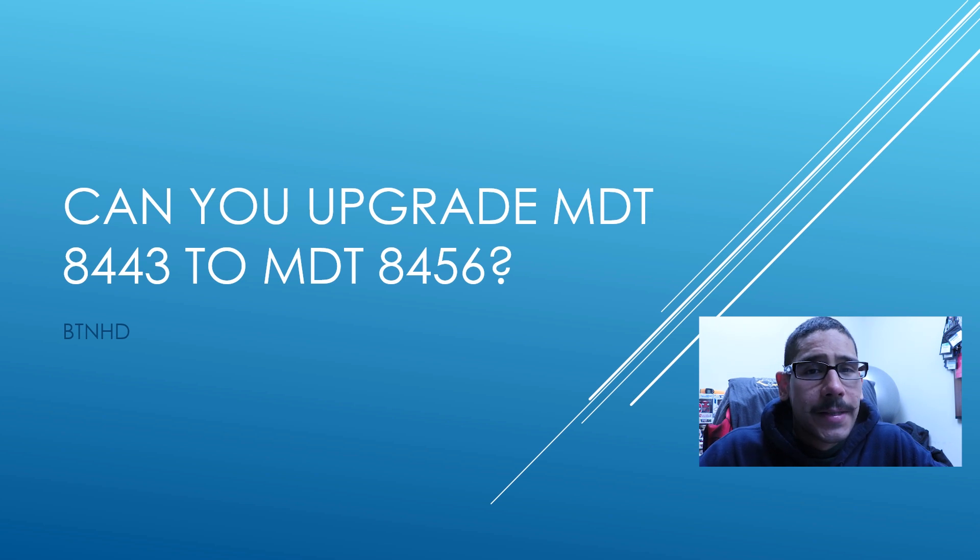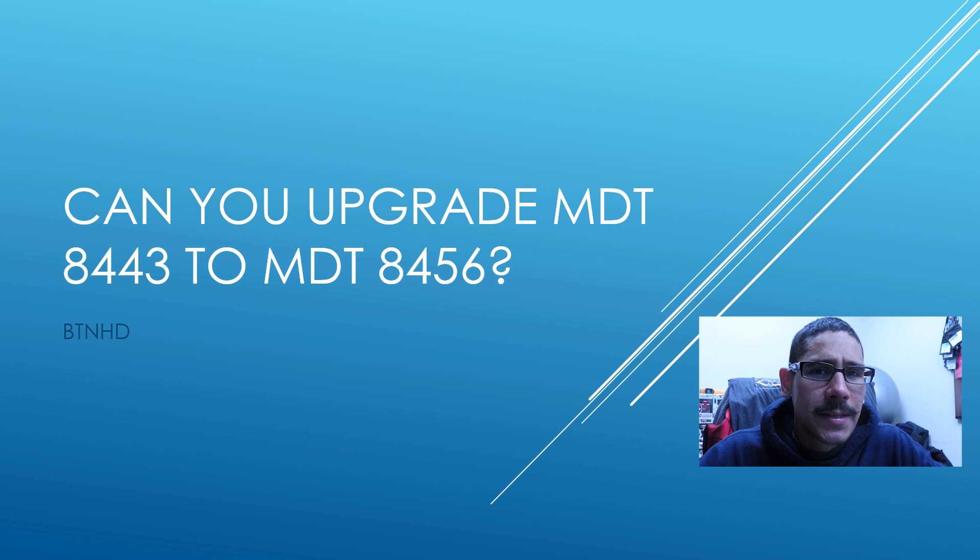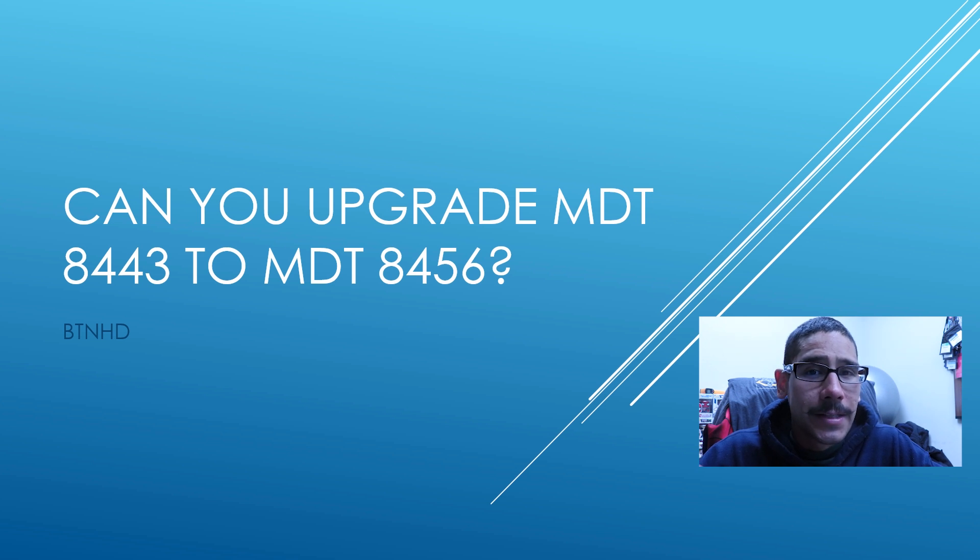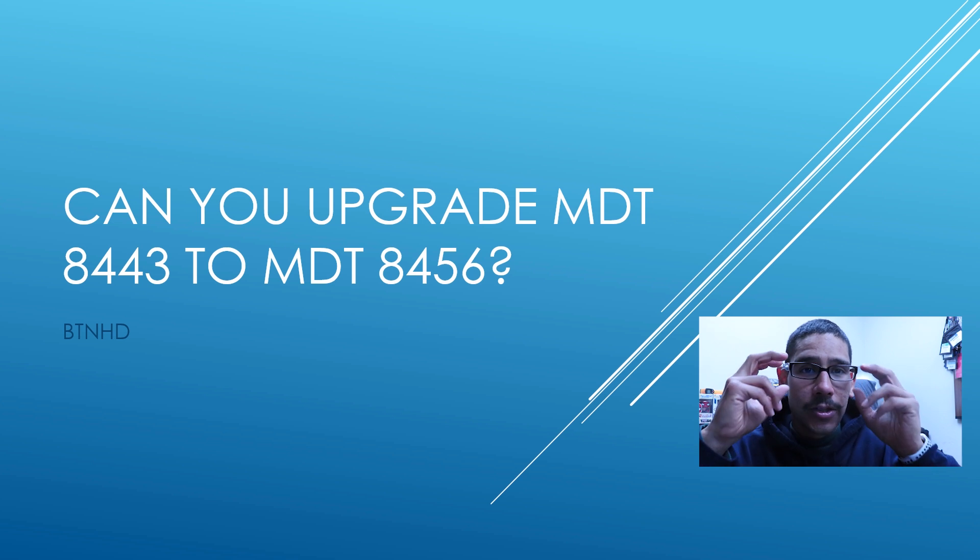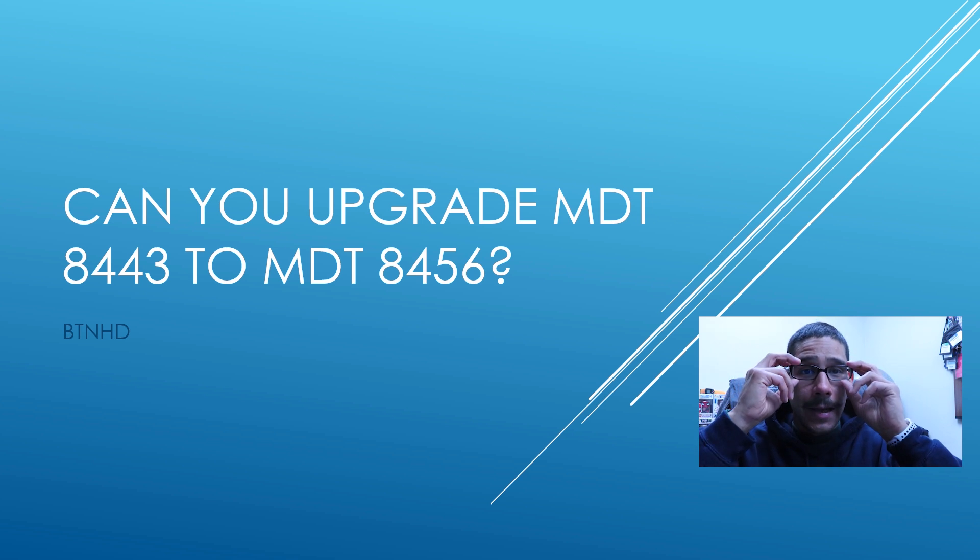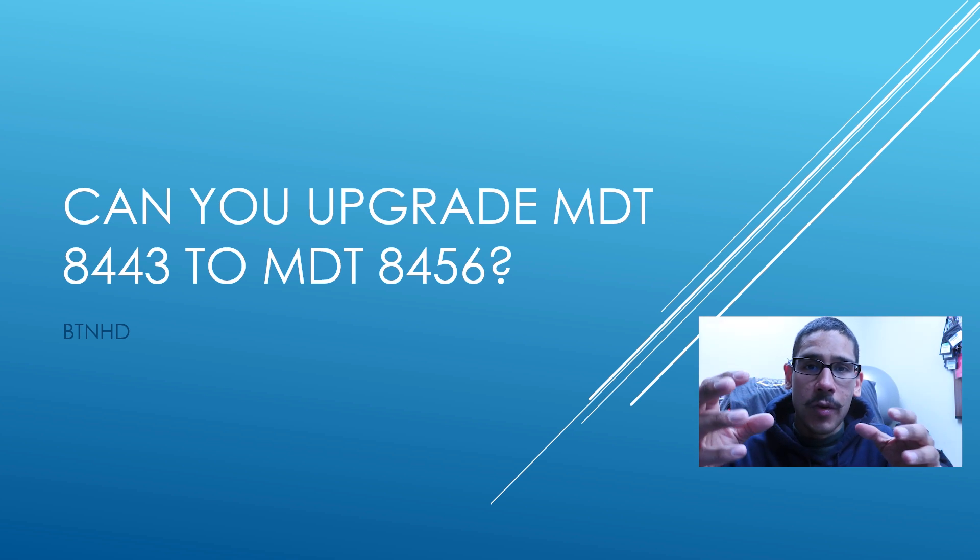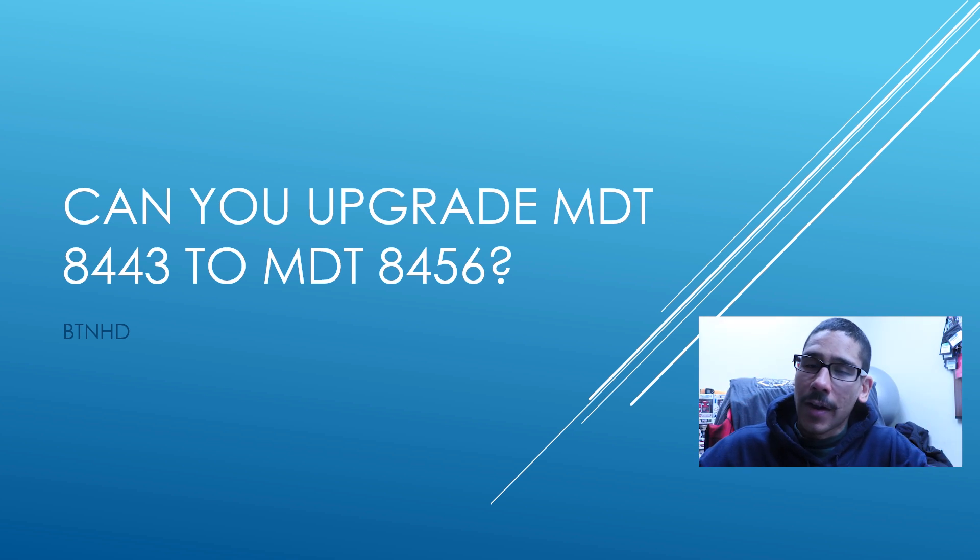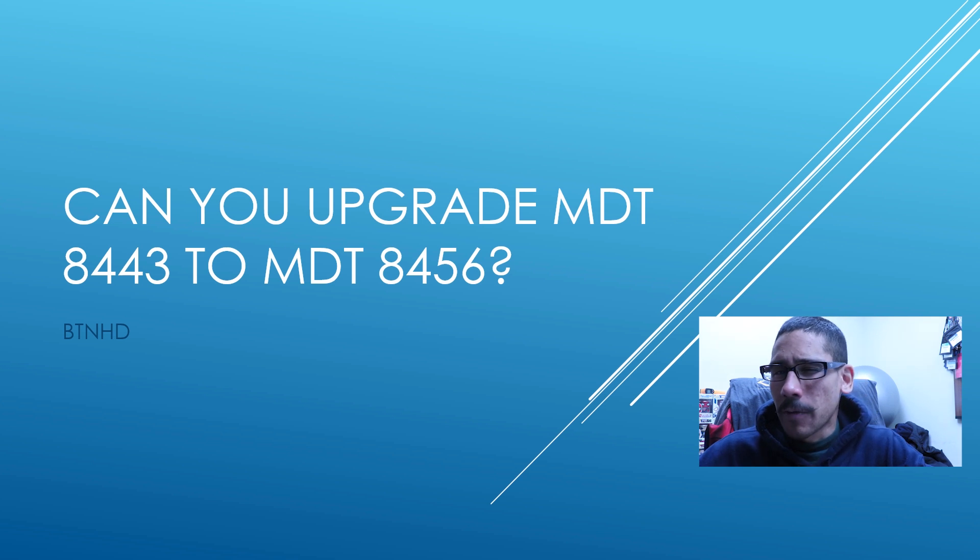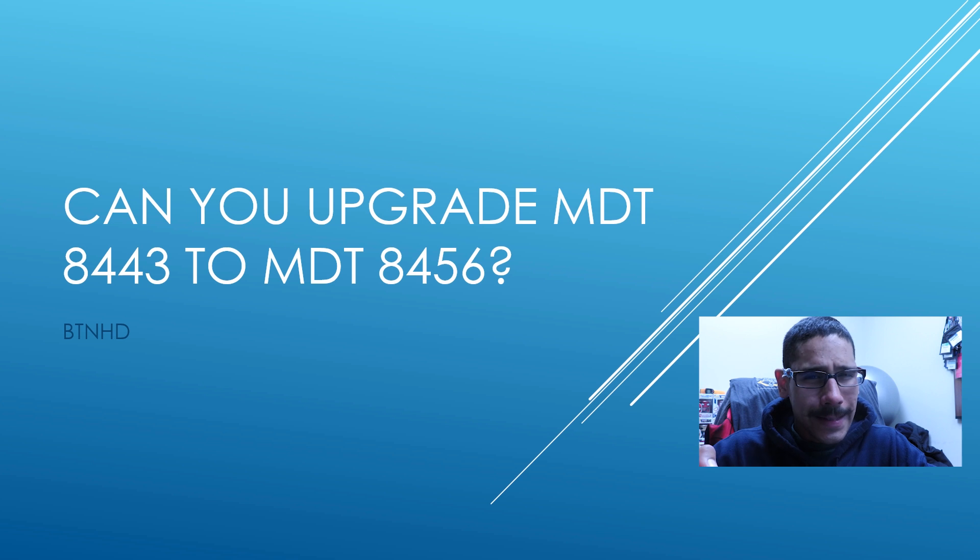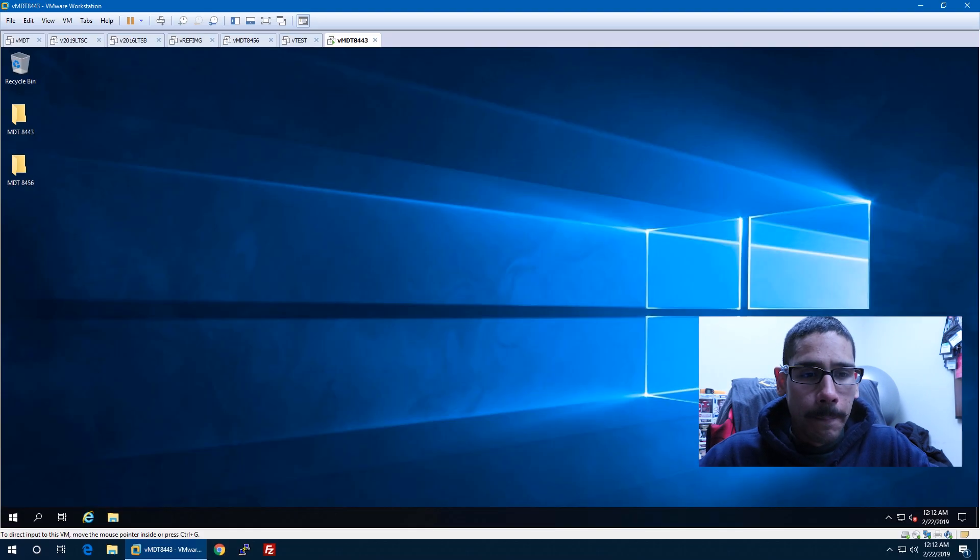Hey guys, welcome back. This is Bernardo from the BTNHD and today is all about this question right here. Can you upgrade your MDT 8443 to the latest and greatest MDT 8456? Now a lot of you guys automatically think that if you have 8443 you have to upgrade it to 8450 then you're able to upgrade to 8456. And that's not the case and I'm going to show you. So let's get started.